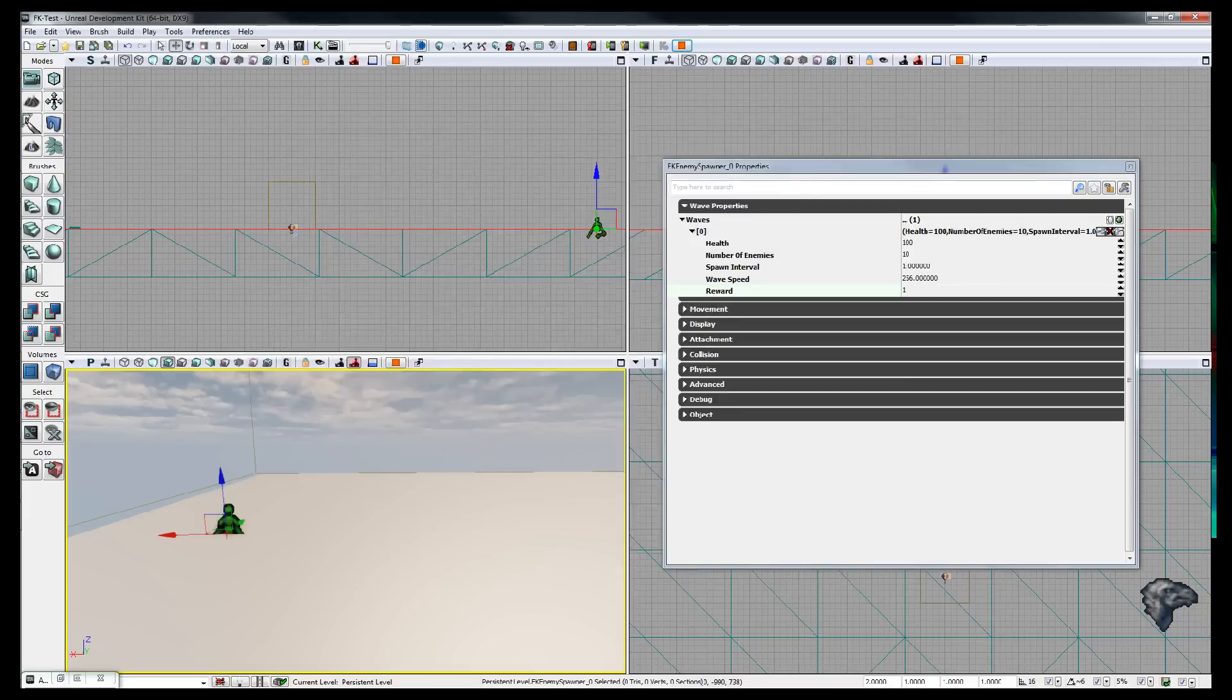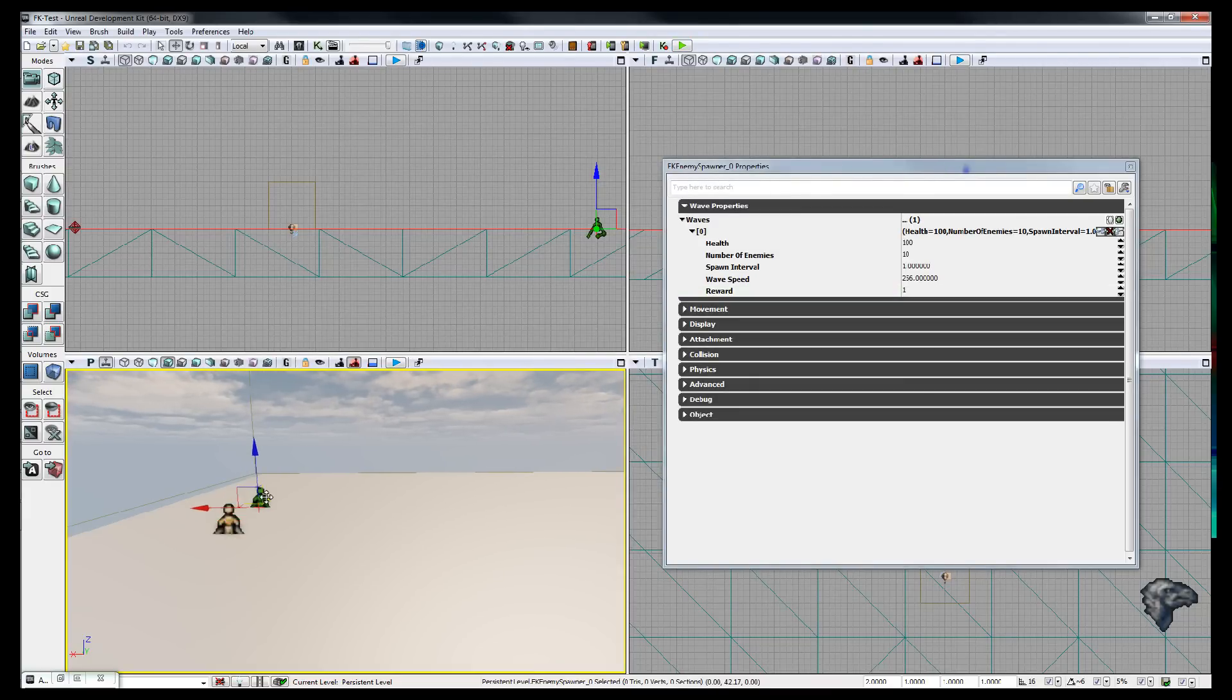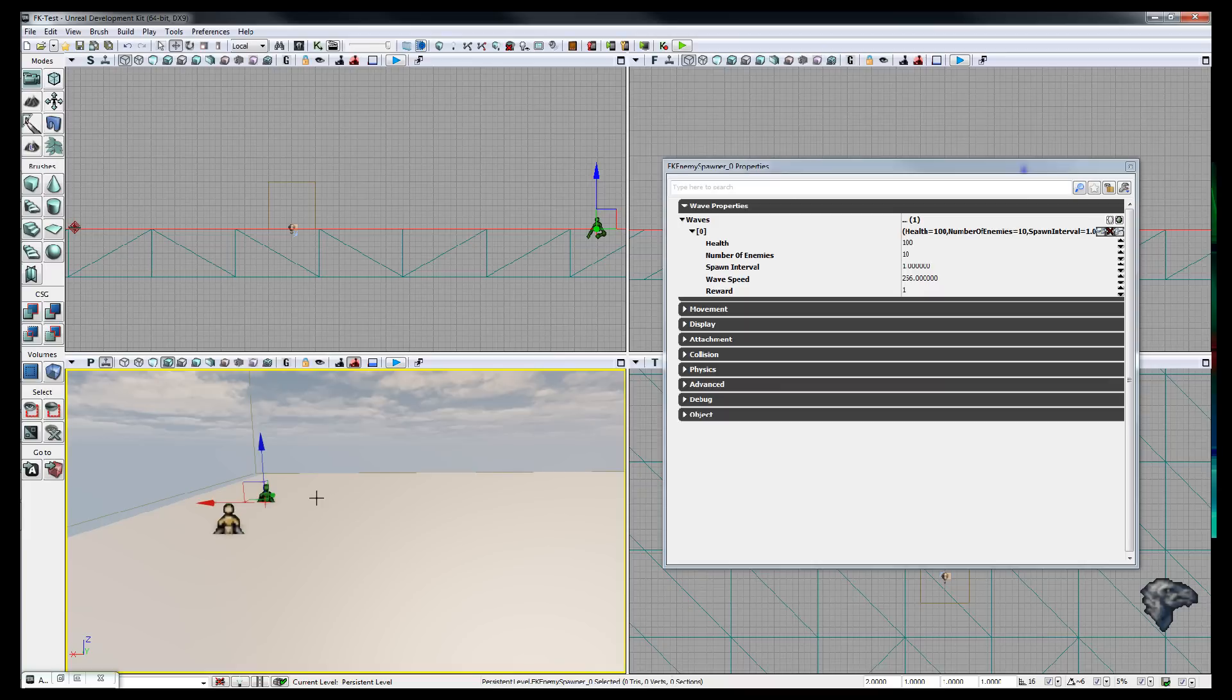I can now add, if I want to, add another spawner in, quite simply. So now I can, this is, as I've just copied it, it's got the exact same properties.